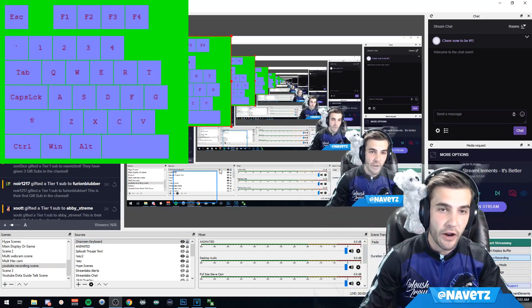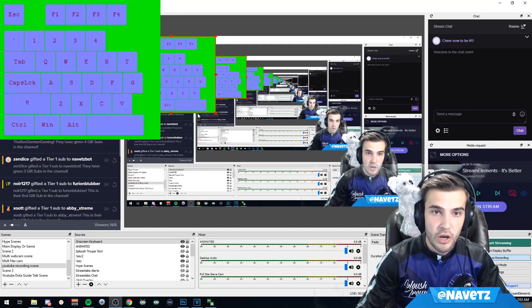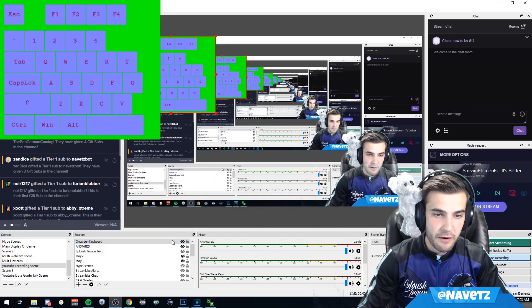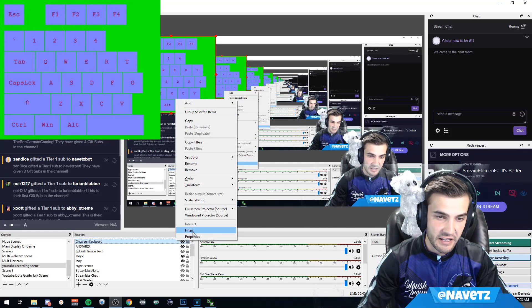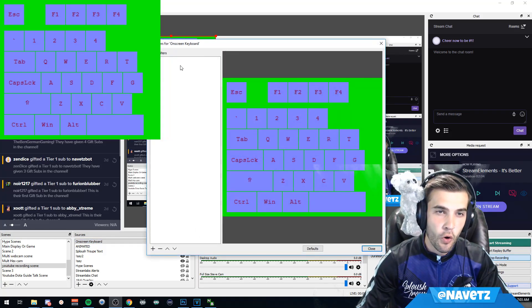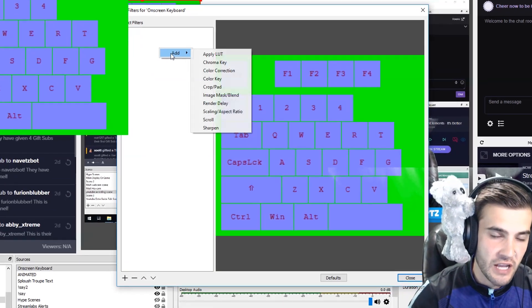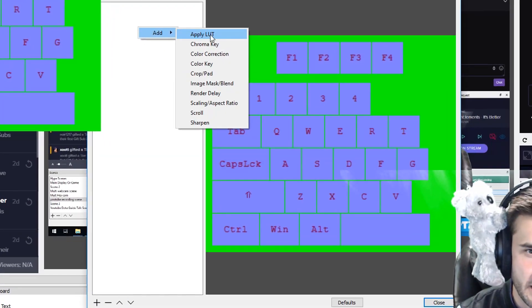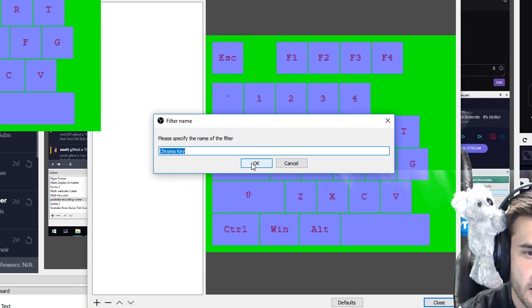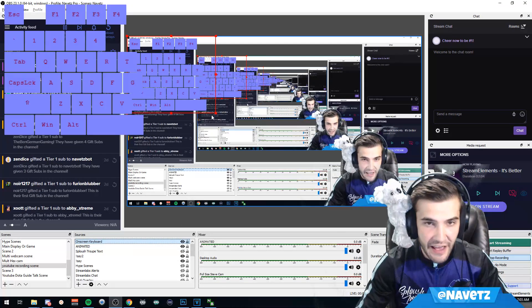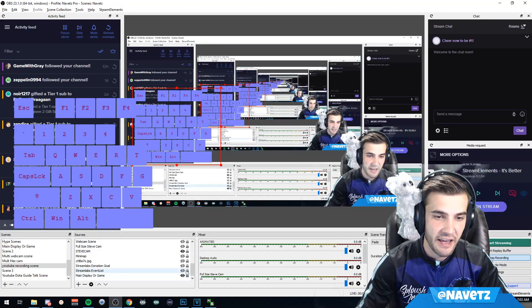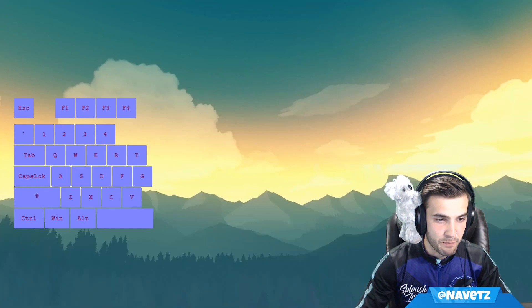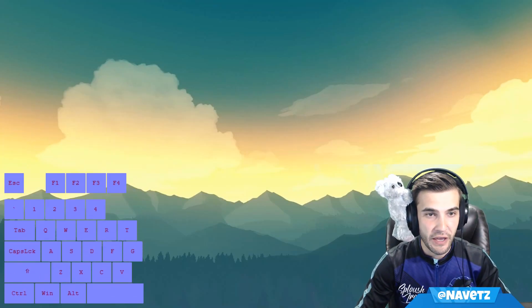I click Filters, go to Effects and Filters, right-click, click Add, click Chroma Key, and click OK. The second I add my chroma key, the background is removed and we have our stream completed.